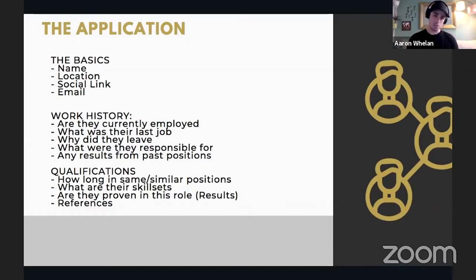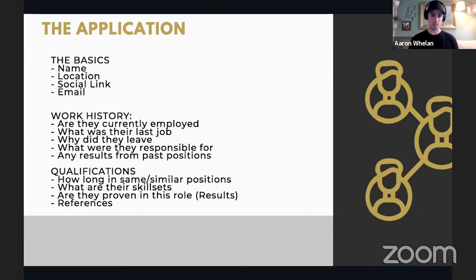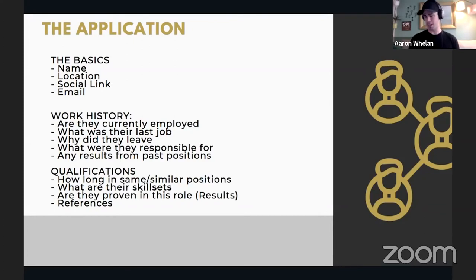What was their last job is important — find out their work history. Very important: ask why did they leave. A lot of people don't ask that question, but it gives insight into whether they left on amicable terms, got fired, or had performance issues. Ask about their responsibilities and their results — not just what they did, but what results they produced. I've done around 500 interviews and heard everything from 'I made a big impact' to very specific breakdowns of financial numbers and ROI on marketing campaigns.